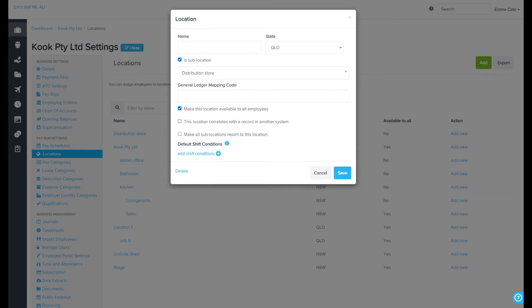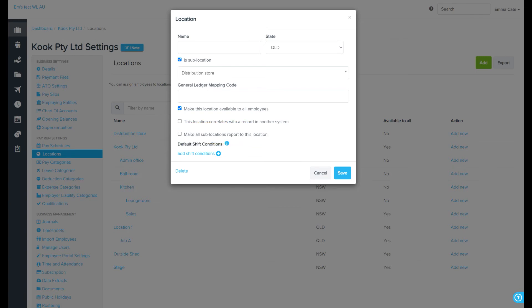You can select whether or not you want sub-locations to report to this location. When this is enabled, reports will not split data into sub-locations under this location. All report data will be rolled up and included in this location.